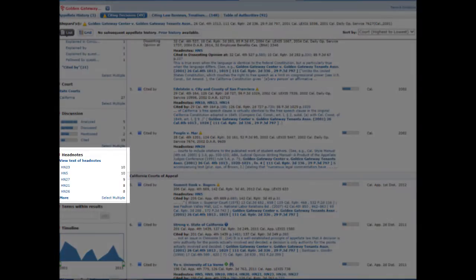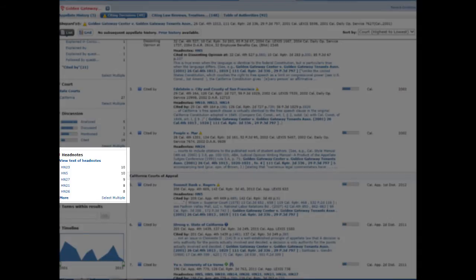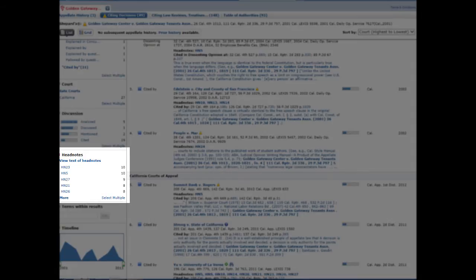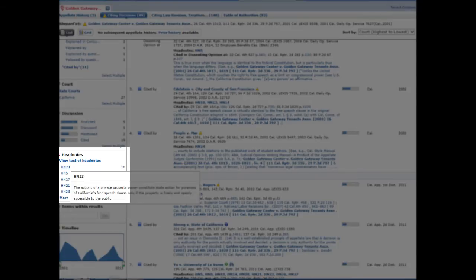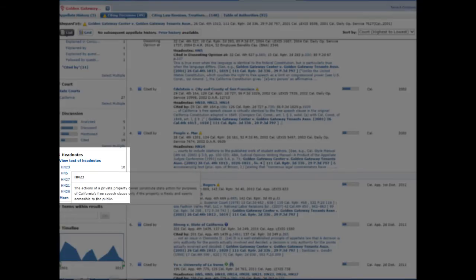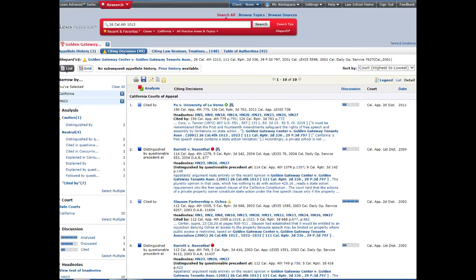I can review the text of the headnotes in our original case by clicking on the View Text of Headnotes link. Reviewing the headnotes, I found that headnote 23 best addresses my issue. When you scroll over headnote 23, it shows you the text of that headnote. So I'm going to click on headnote 23, and that reduces my results to 10 cases, 6 published and 4 unpublished.